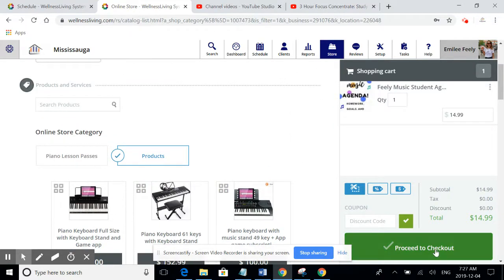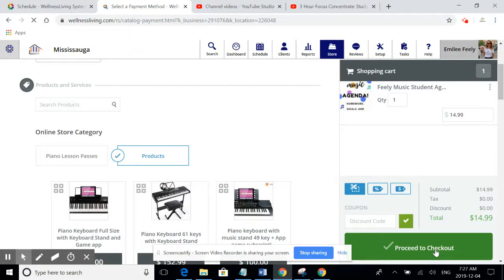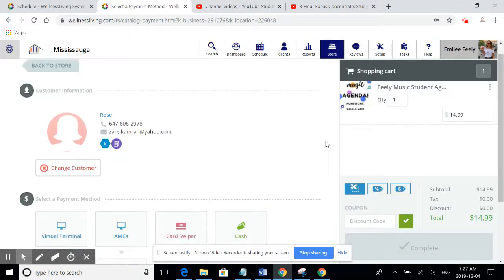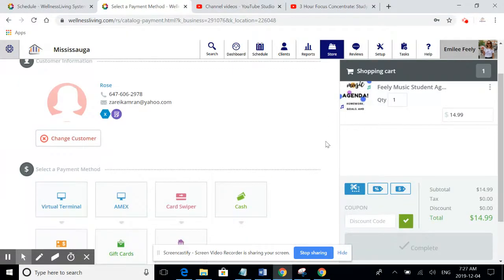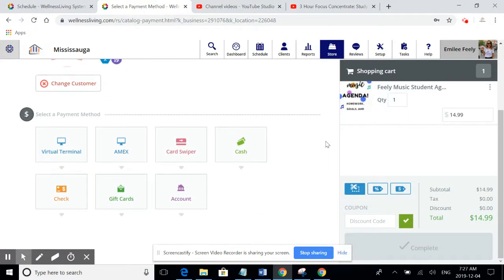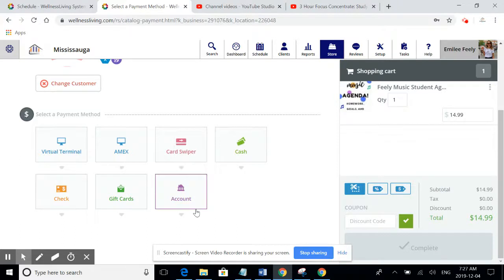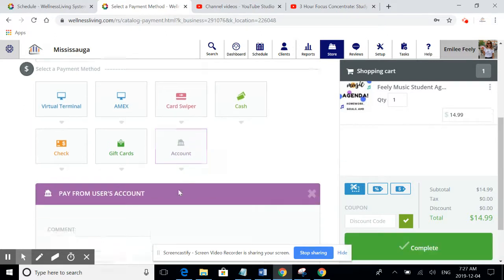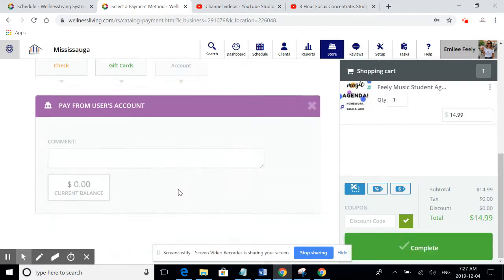The next page will be the actual checkout, showing how the client will be paying. The only function that you use here is to recharge to the account. All of these other six payment methods are not allowed for teachers. By clicking the account, it tells the system that Rose is having an agenda placed on her account for order.